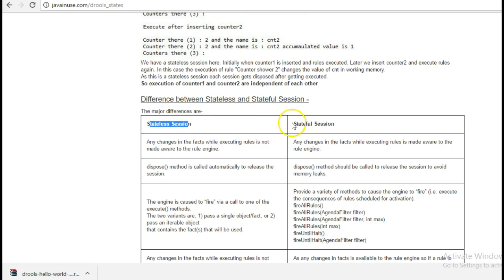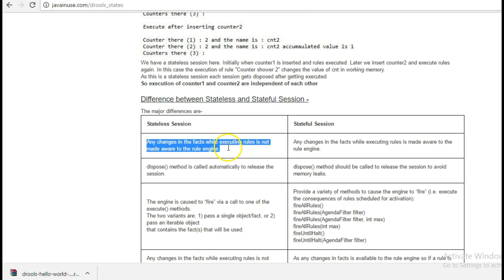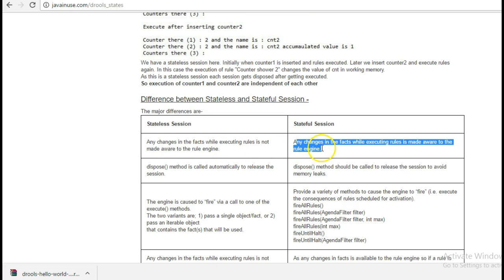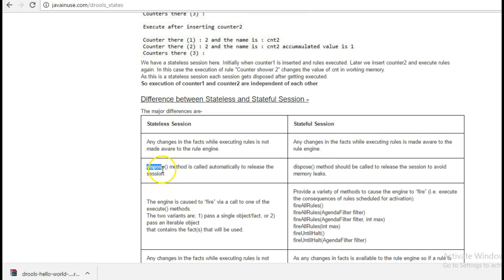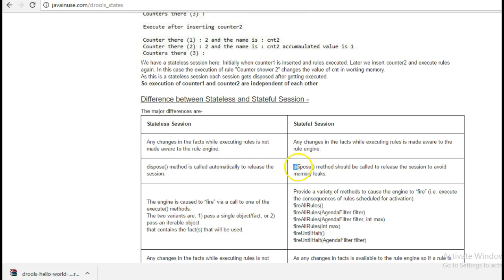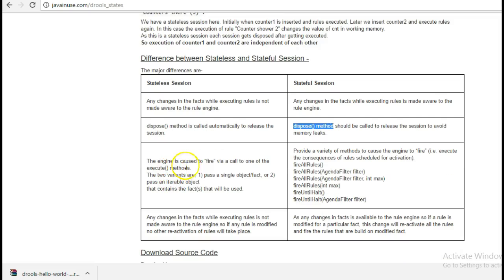Stateless session versus stateful session. In a stateless session, any change in the facts while executing rules is not made aware to the rule engine. In a stateful session, any change in the facts while executing rules is made aware to the rule engine. The dispose method is called automatically in case of stateless session; in stateful, we have to call the dispose method ourselves. In stateless session the engine fires through a call to one of the execute methods.